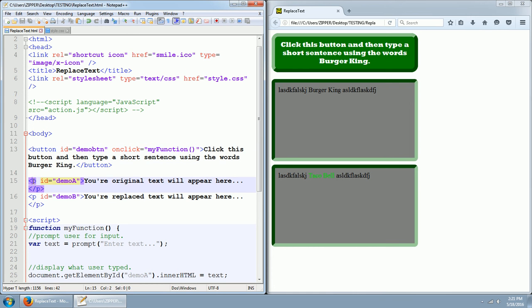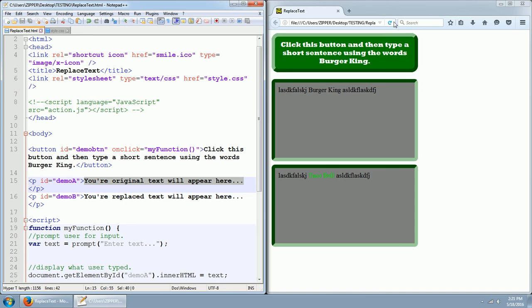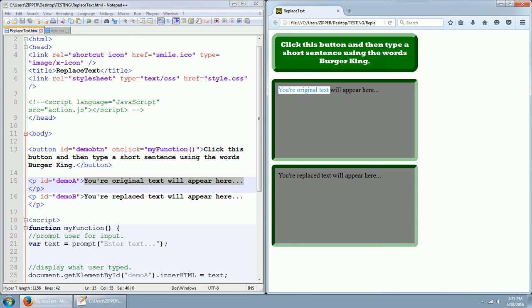Here we have two P tags for paragraph. One is P with an ID of demo A, and inside that paragraph tag it says your original text will appear here. And if I click my refresh button, you'll see that your original text will appear here.